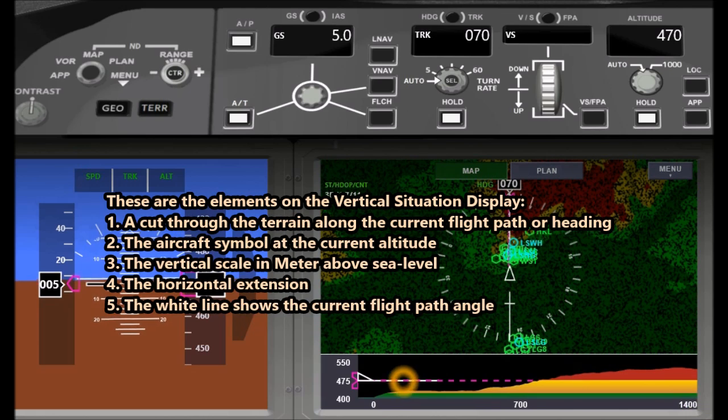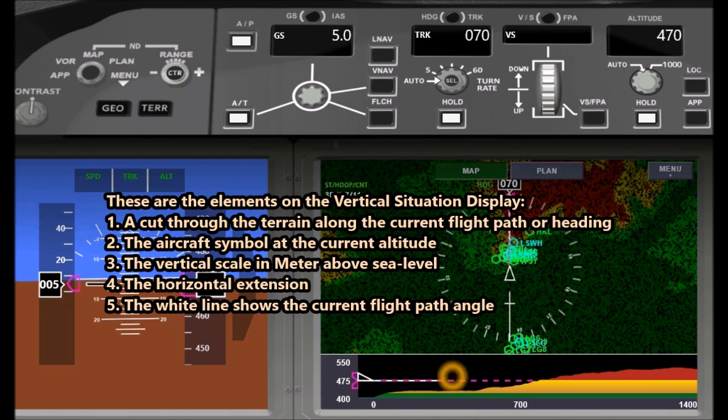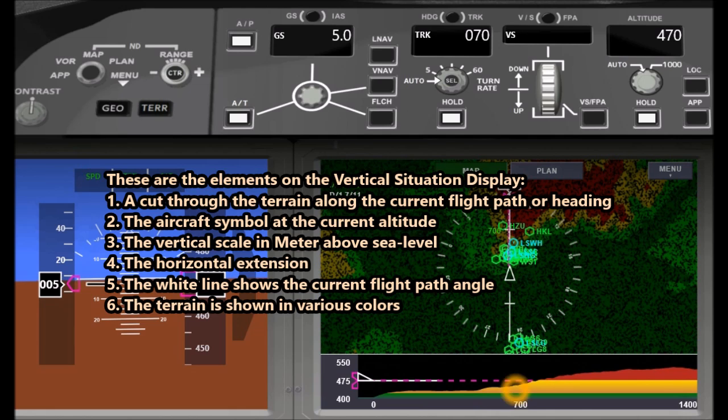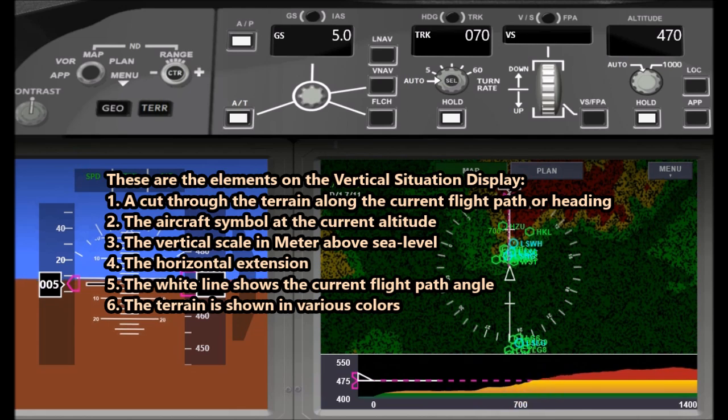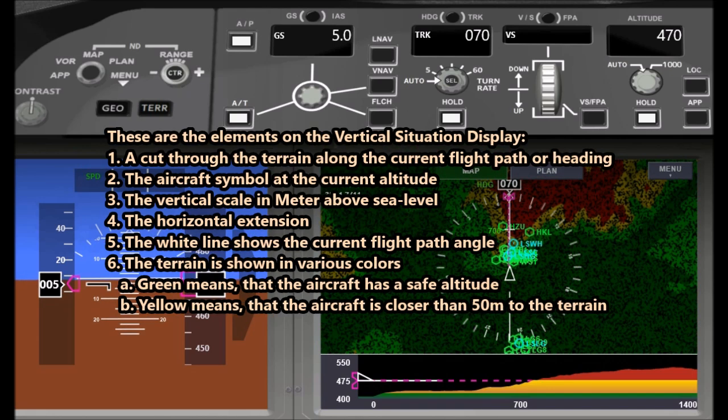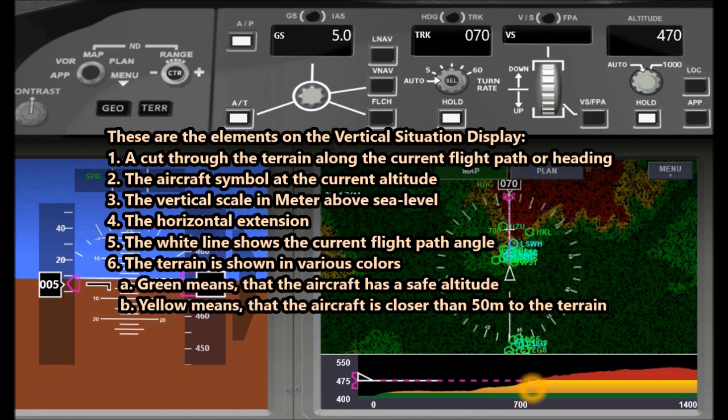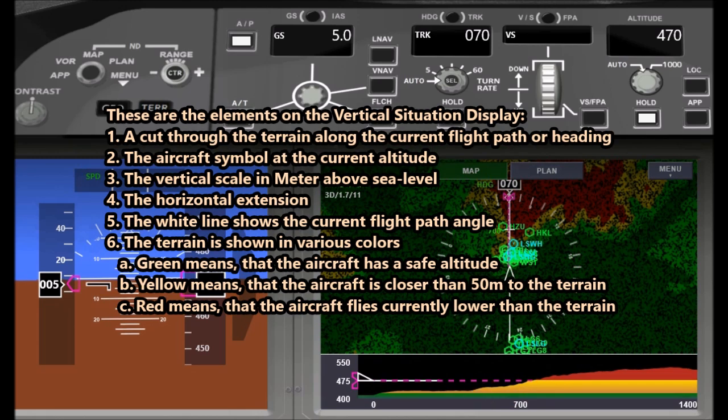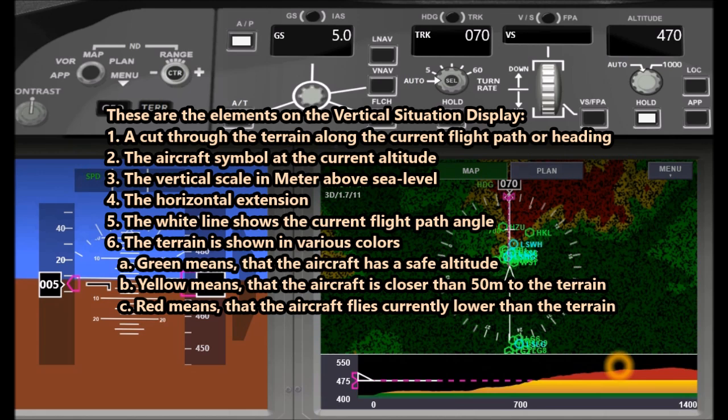There is a white line that shows the current flight path angle. We are flying horizontally currently, and the terrain below is shown in various colors. Green means that the aircraft is at a safe altitude. Yellow means that the aircraft is closer than 50 meters to the terrain, and red means that the aircraft currently flies lower than the terrain.